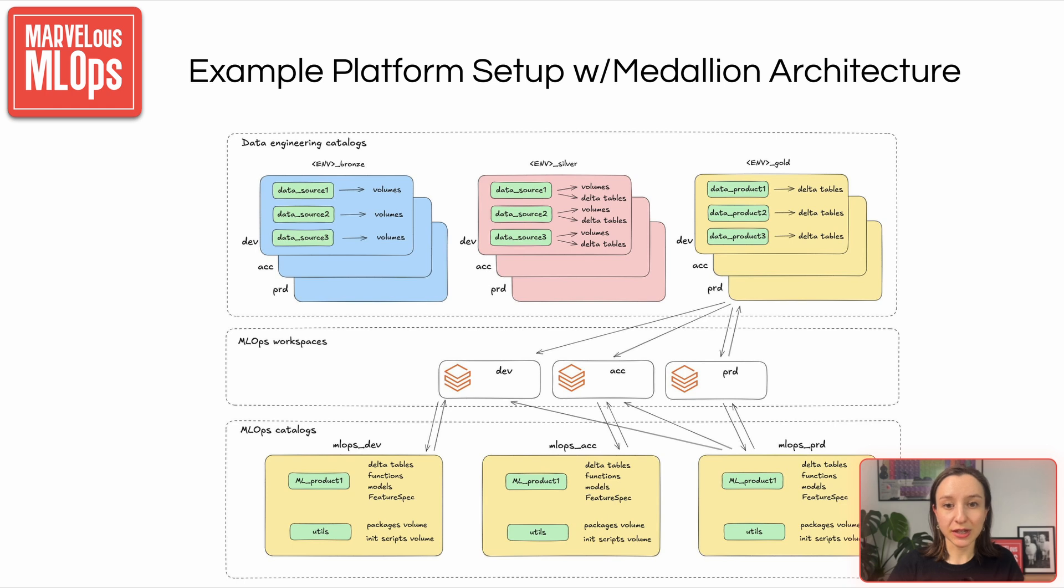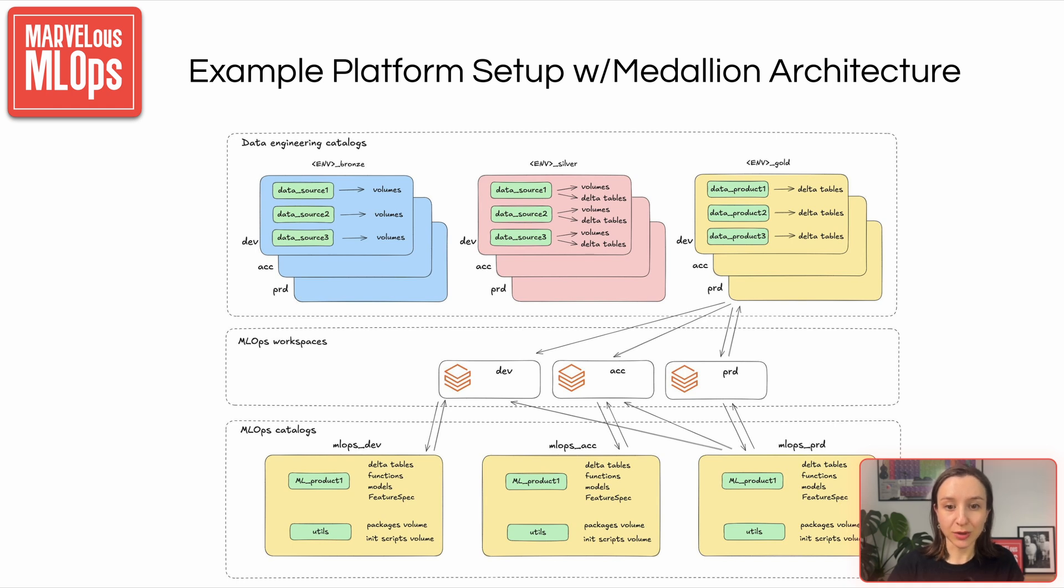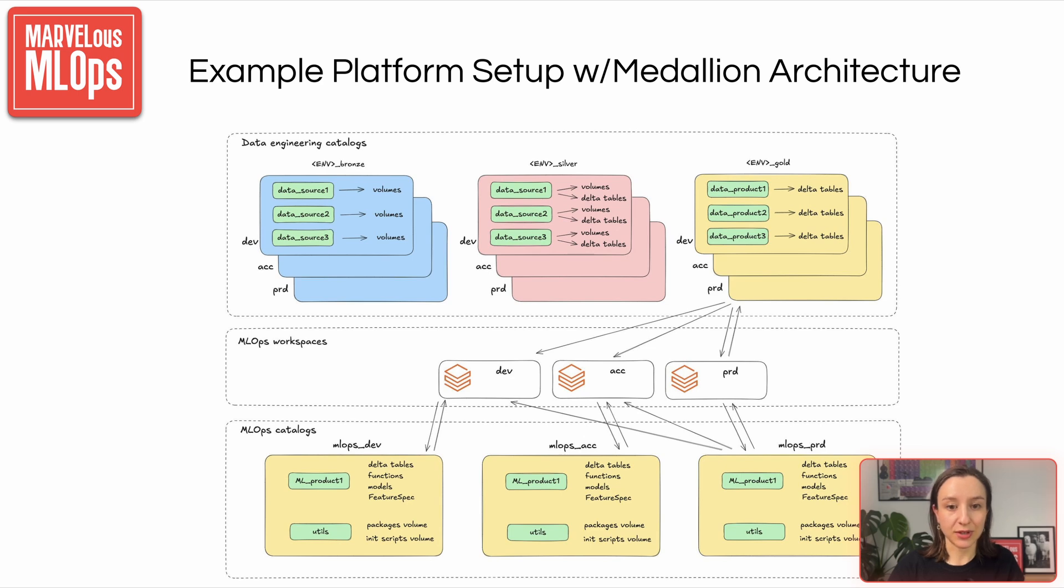Now, for machine learning teams, during development, they can read from the production, production, or gold catalog. This means they can train models on high-quality, production-grade data from day one. That way, we avoid surprises caused by data inconsistencies and reduce model drift. When it comes to writing outputs like features or predictions, each machine learning workspace can only write to its own designated schema. So dev writes to envelopes dev, acceptance writes envelopes acceptance, and so on.